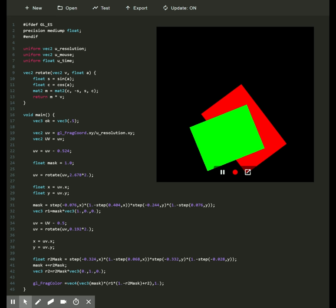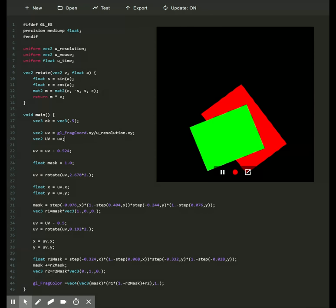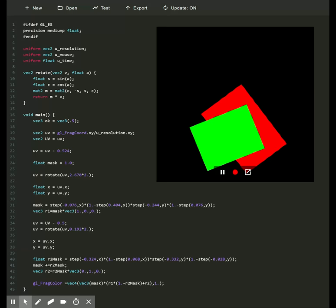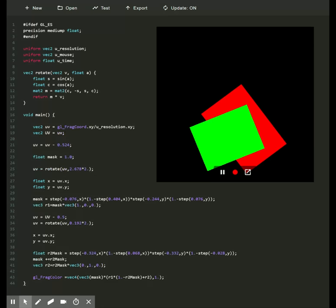The first thing that we can see at the top is that I have a rotate function that will make a rotation of a point. So we get a point, a vector 2 point, and the angle in radians. Then we have the big main function and the first thing that is done is just a test that I will remove for clarity.